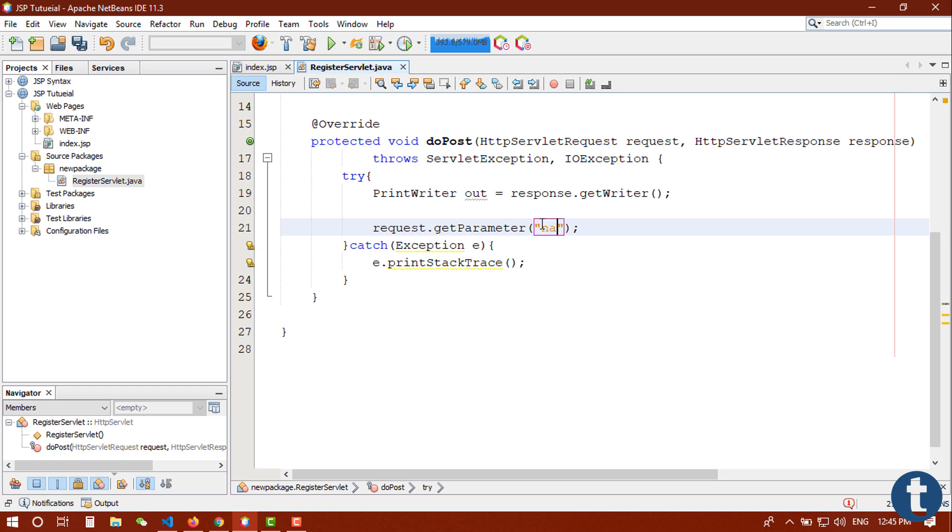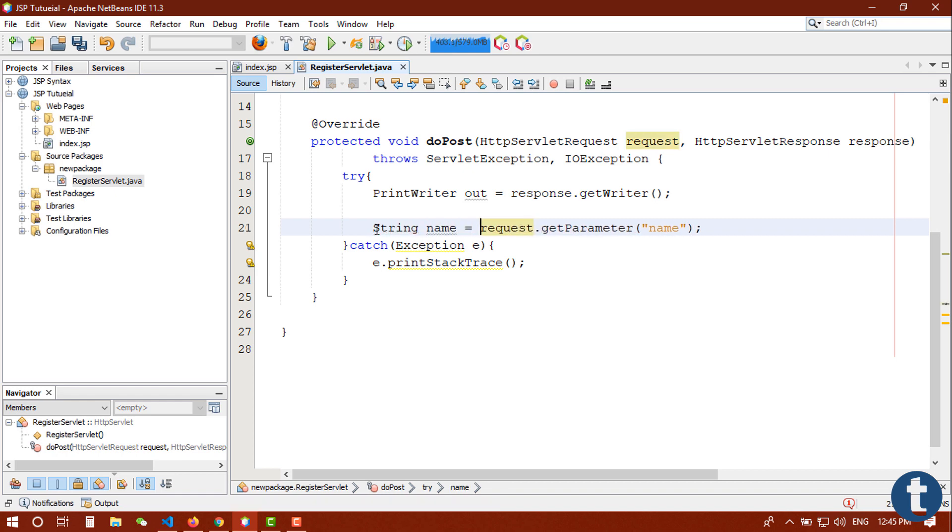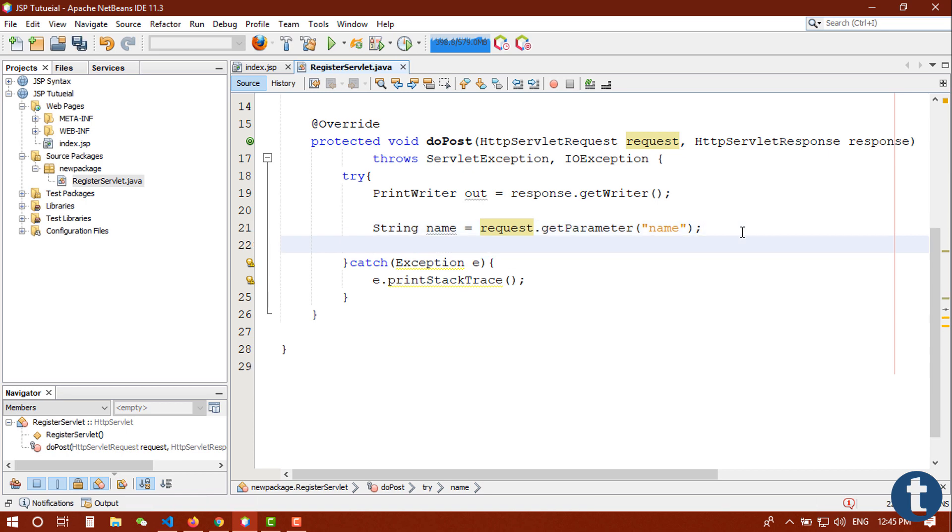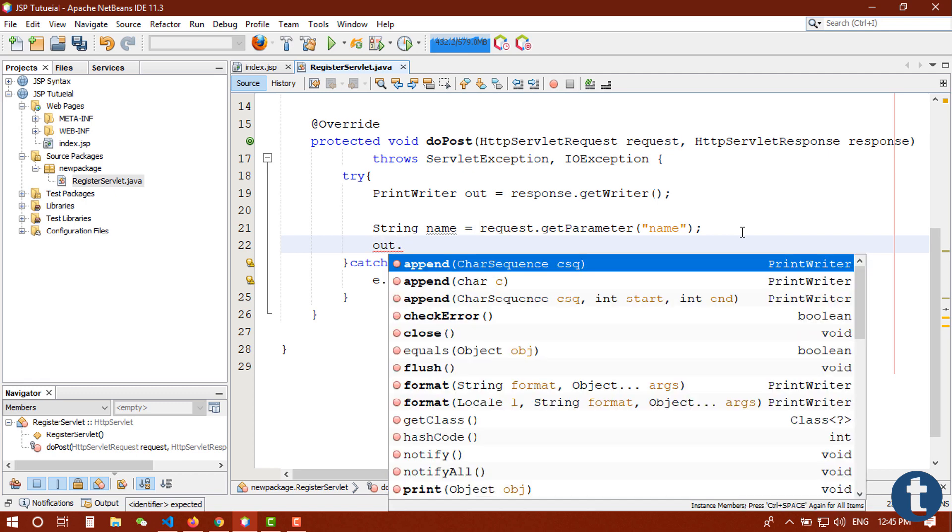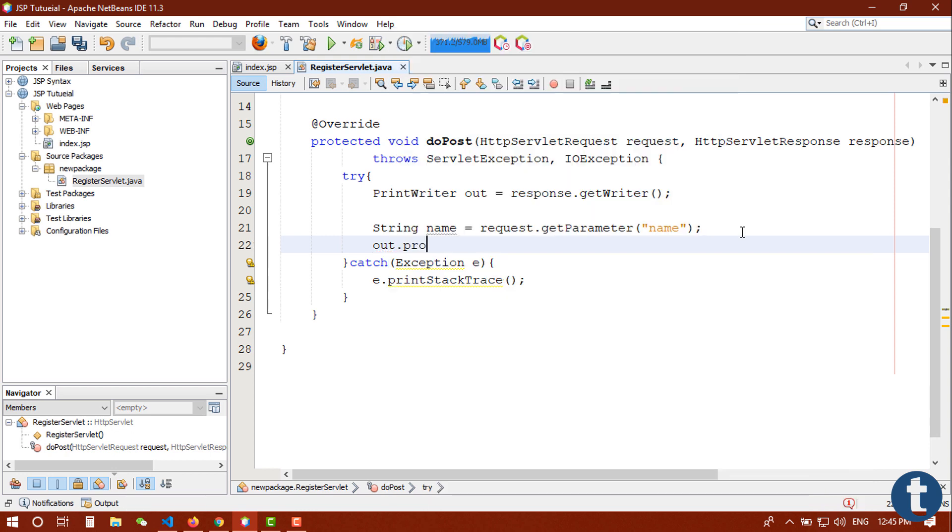Now let's go back to our servlet. Here we are going to get name and store it in a variable. It's a string type variable. When we are getting information from form, all information comes as a string format. If you want to convert it to any other type, just like integer type or other type, you can do that. Let me check that we are getting that value or not, println.